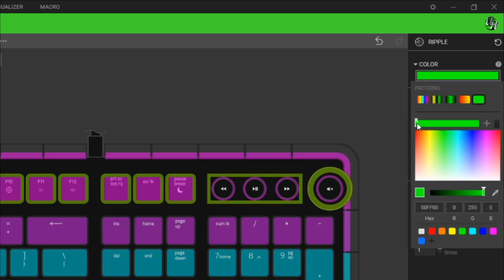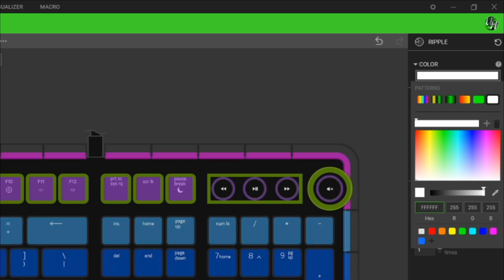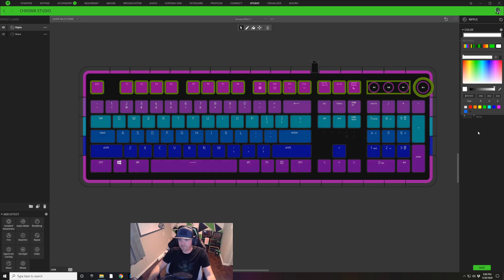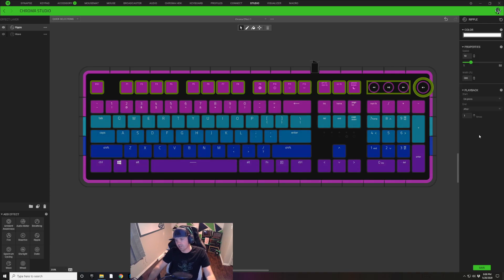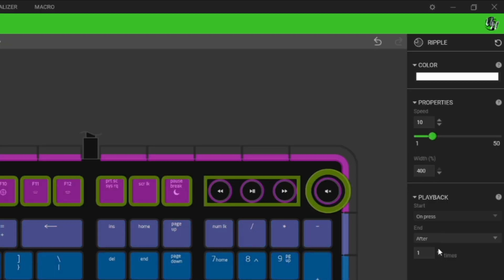We're going to select this top row right here, I'm going to click on this color drop down and I'm going to choose this single node pattern right here. I'm going to click on the node, double click on my hex code here, and I'm going to use six F's as a hex code which is going to be a white color.